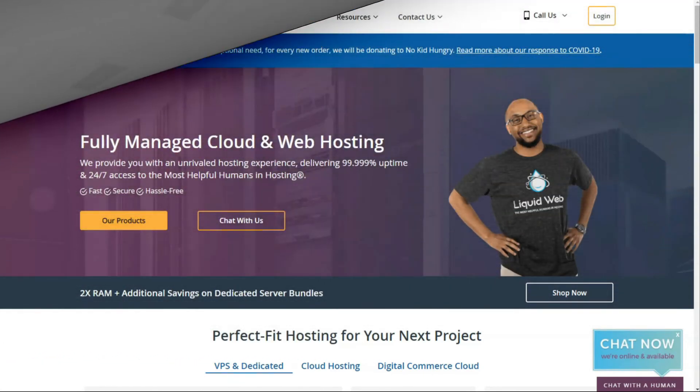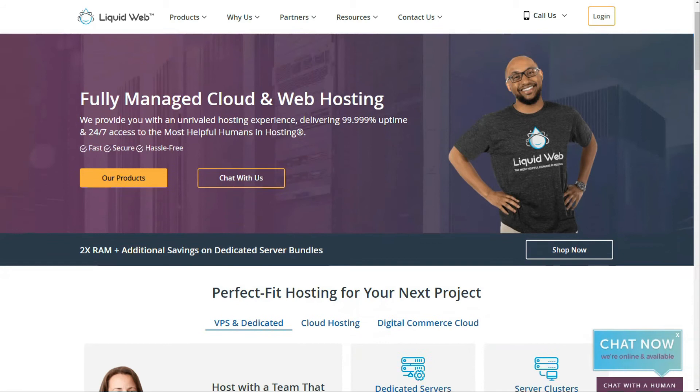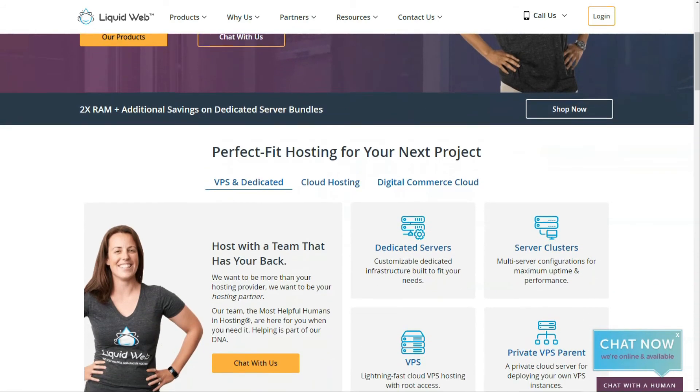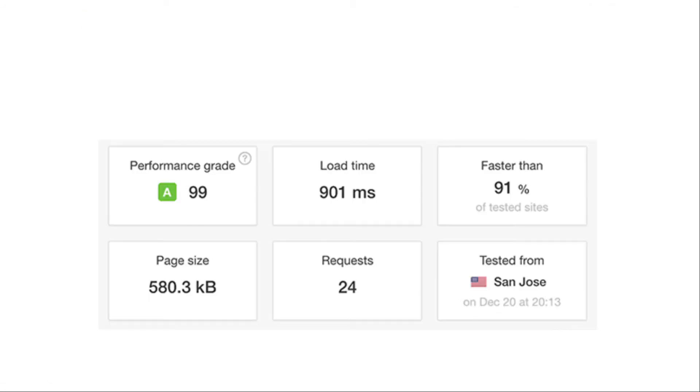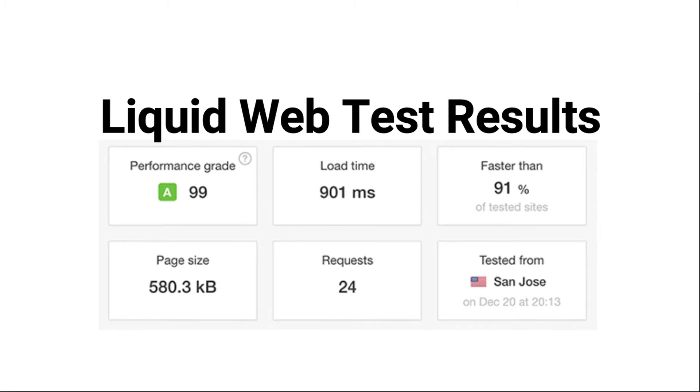All right, next is Liquid Web. It offers a complete set of WordPress site management features along with a blazing fast WordPress hosting solution. We also created a demo site on Liquid Web's managed hosting servers and tested the site's performance using Pingdom. As you can see on the screenshot, our test site on Liquid Web took less than a second to load. It was faster than 91% of the tested sites.